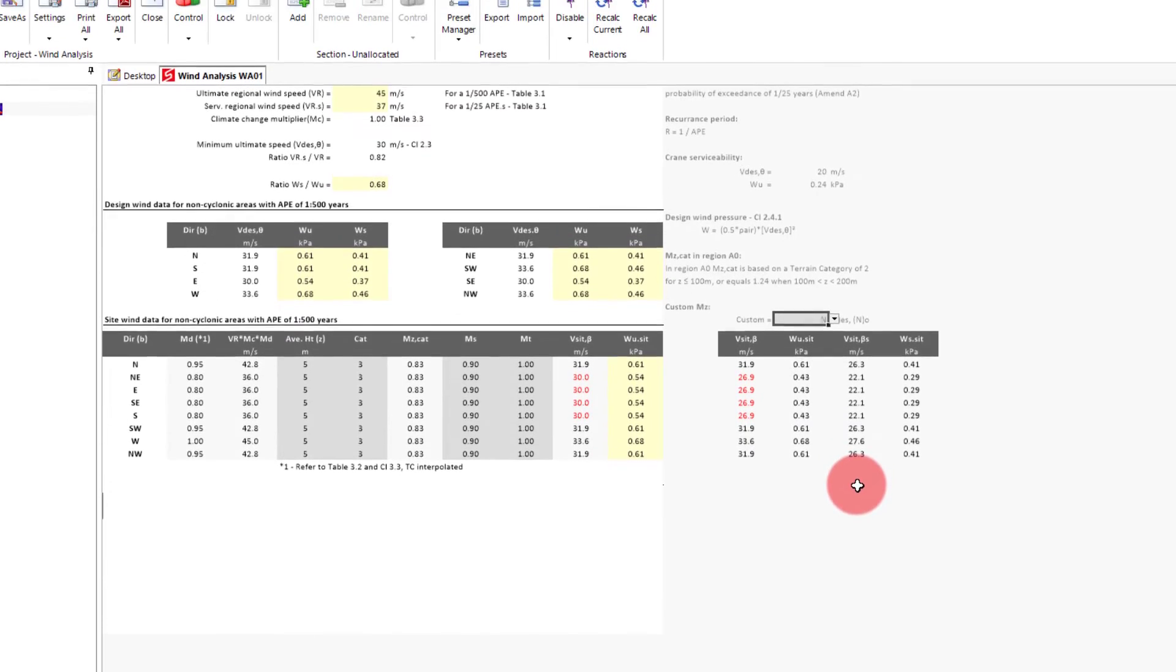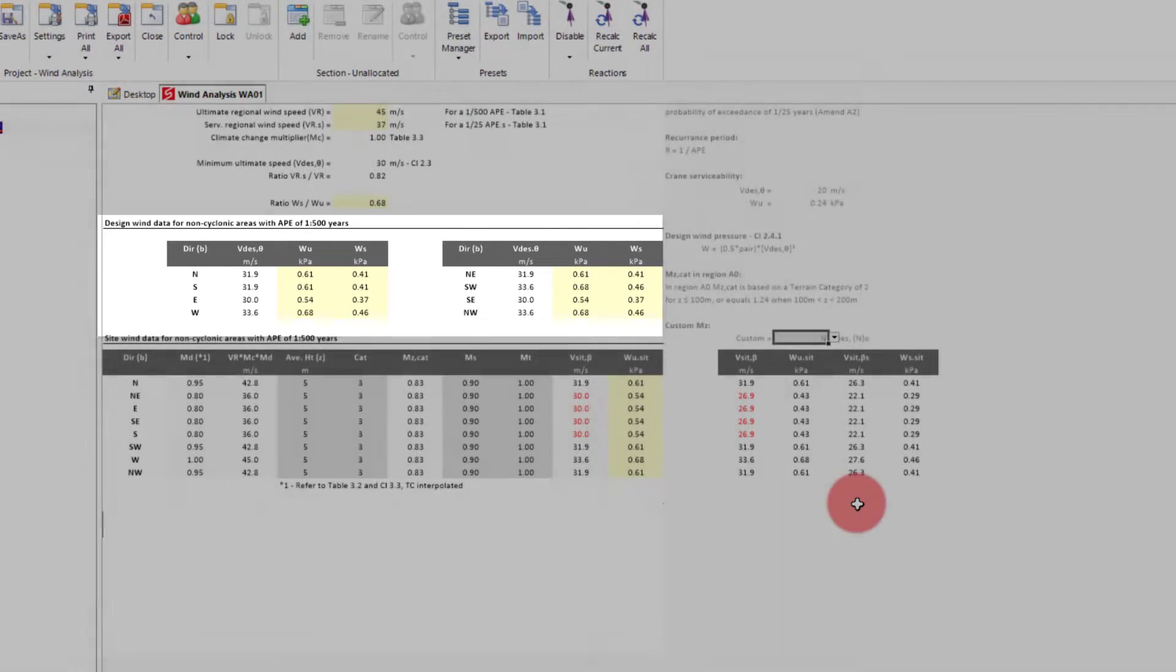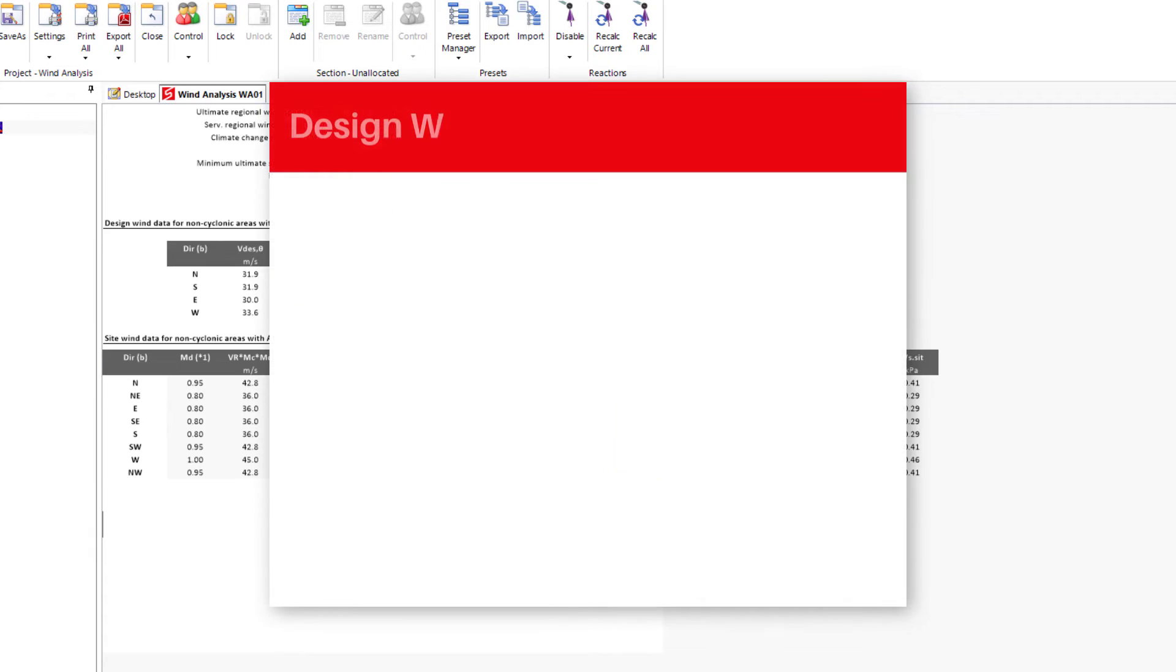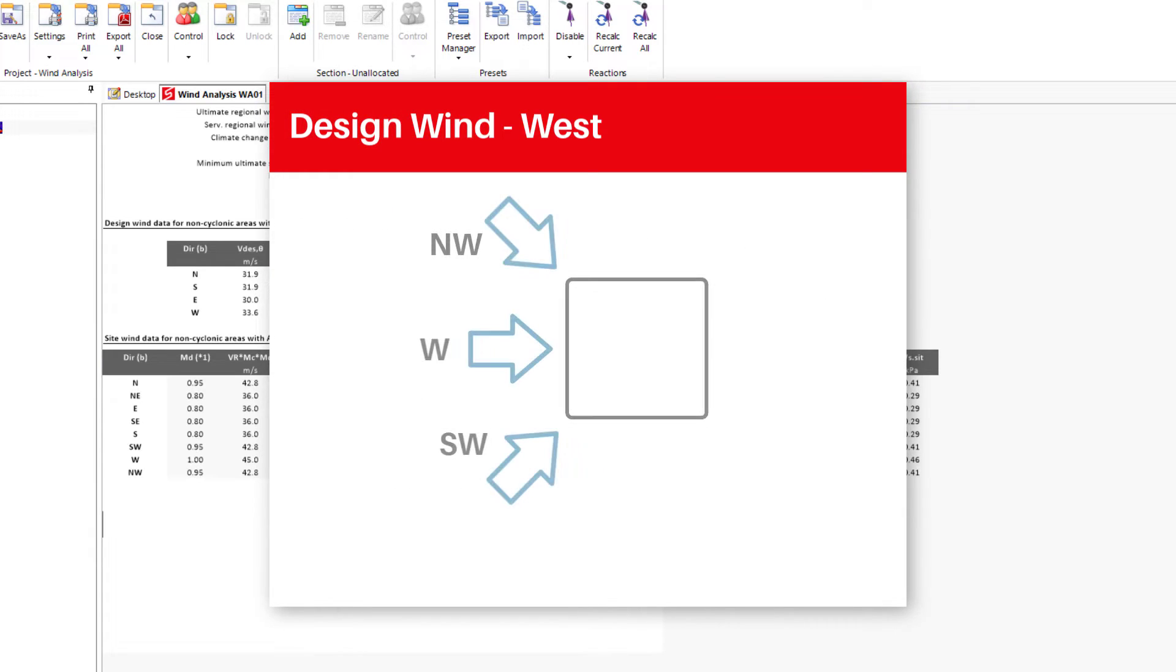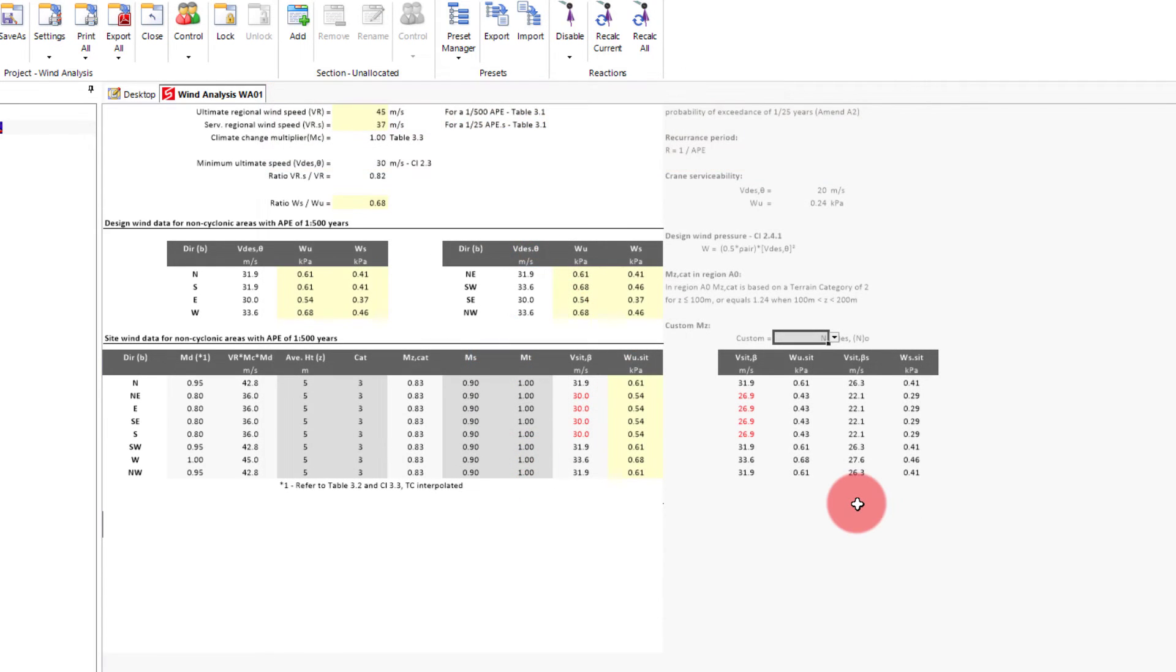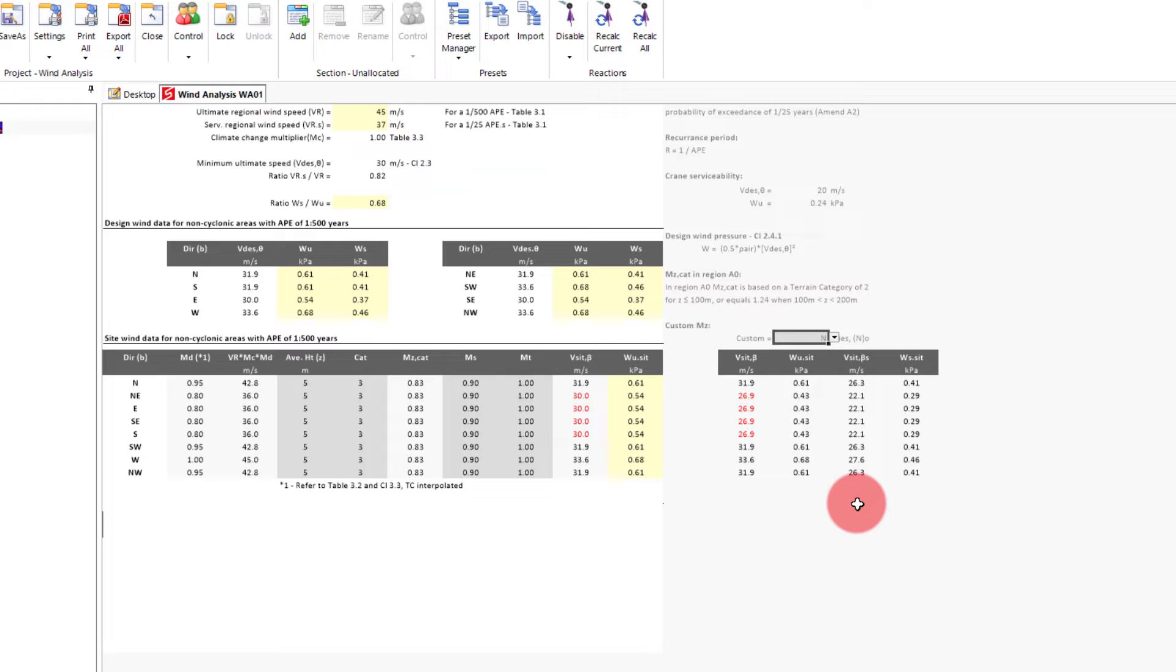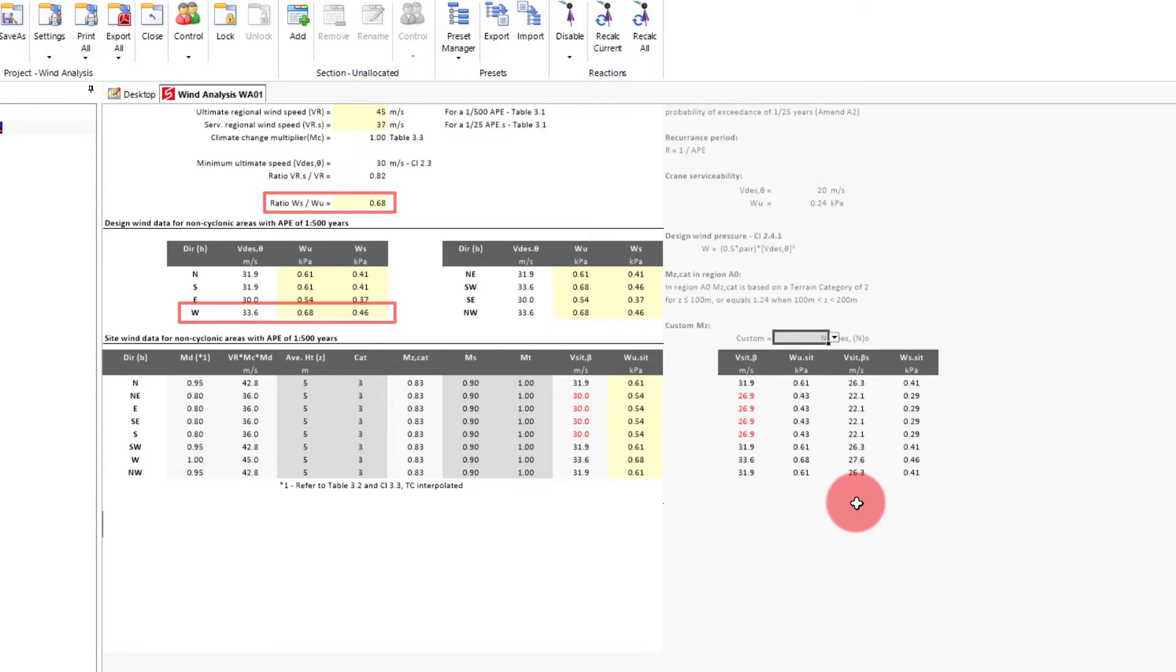The final part of this module is the summary tables above, where each direction is taken as the maximum wind speed and pressure using a 90 degree wedge in the defined direction, or 45 degrees each side. We can now use these pressure values in a design, and to show how this is done, we'll apply it to a roof beam. In our case, we'll take the maximum wind pressure of 0.68 kPa, and then also the serviceability ratio of 0.68. So we'll now open up a roof beam.